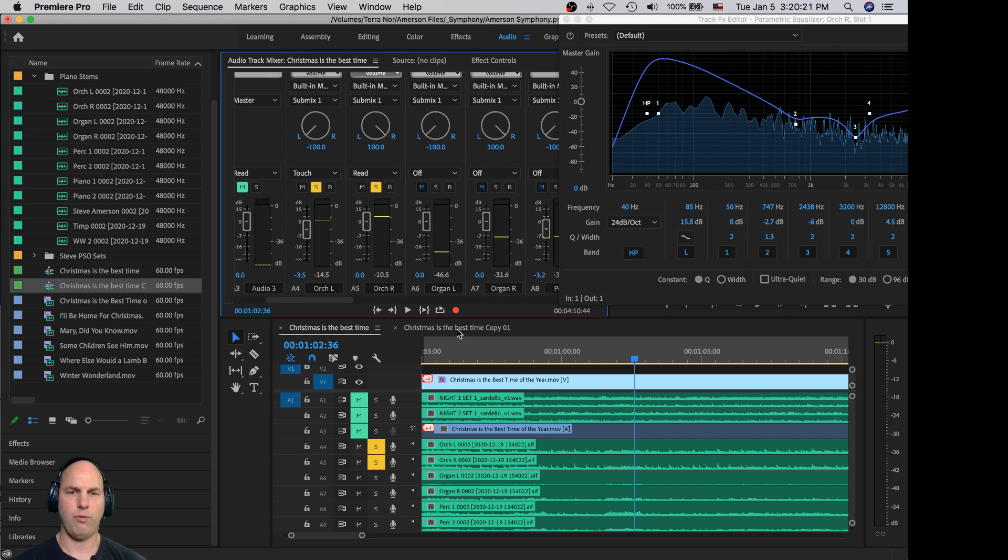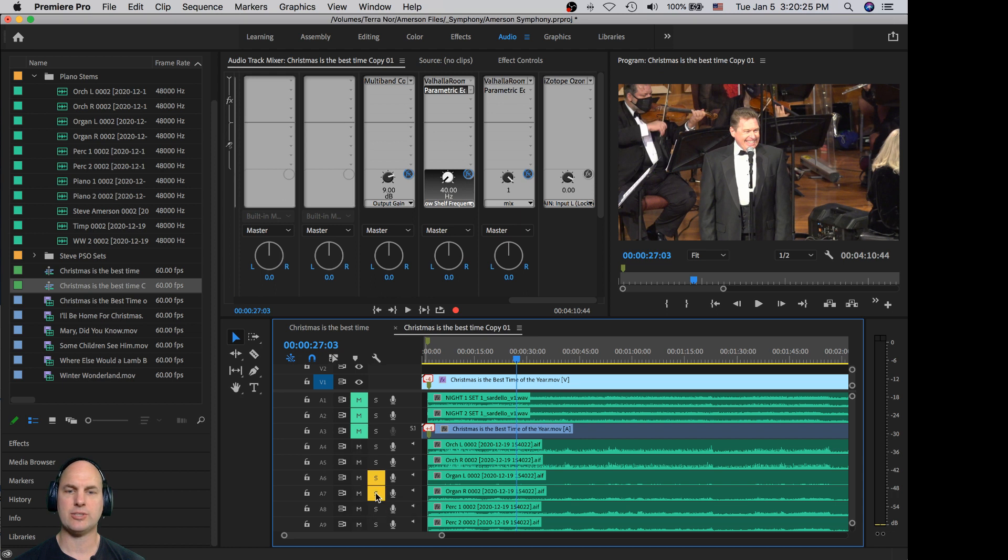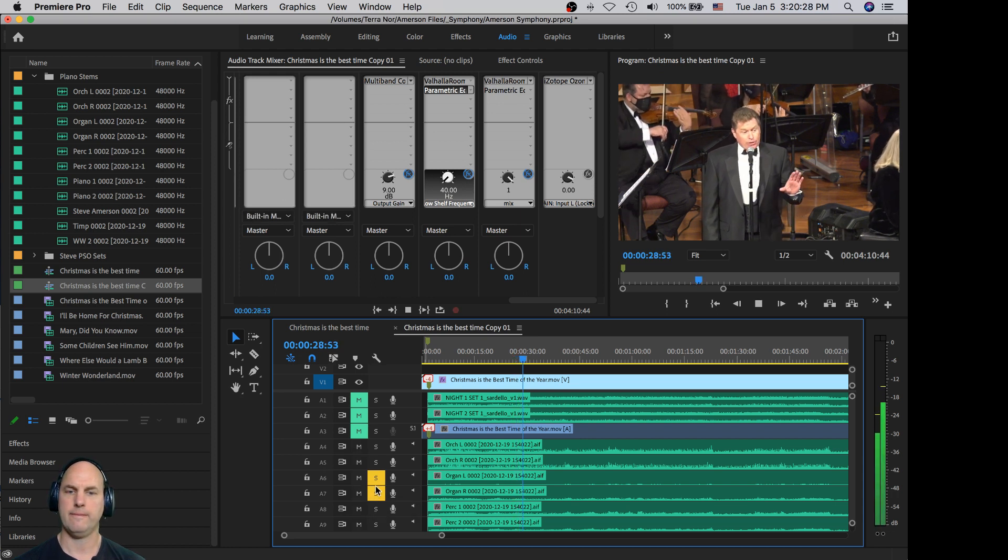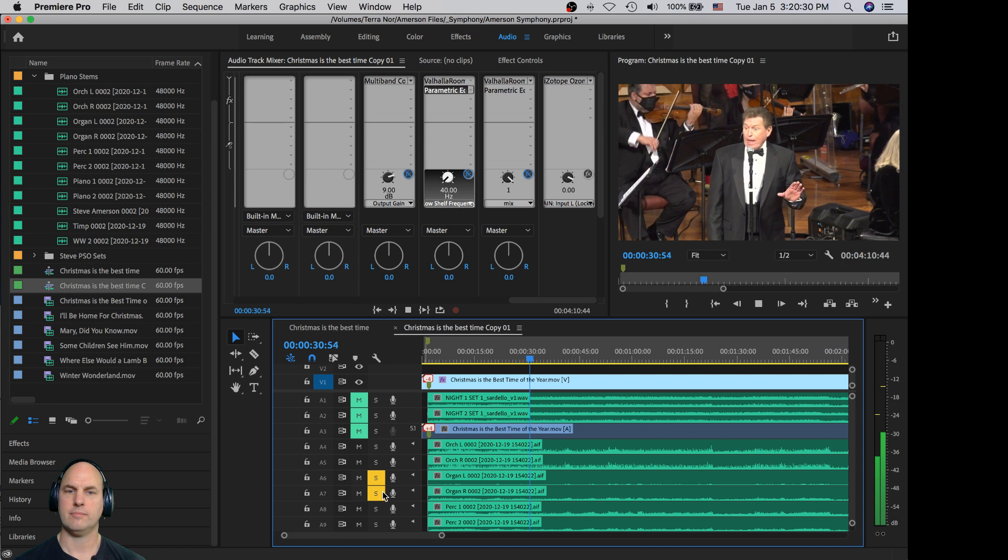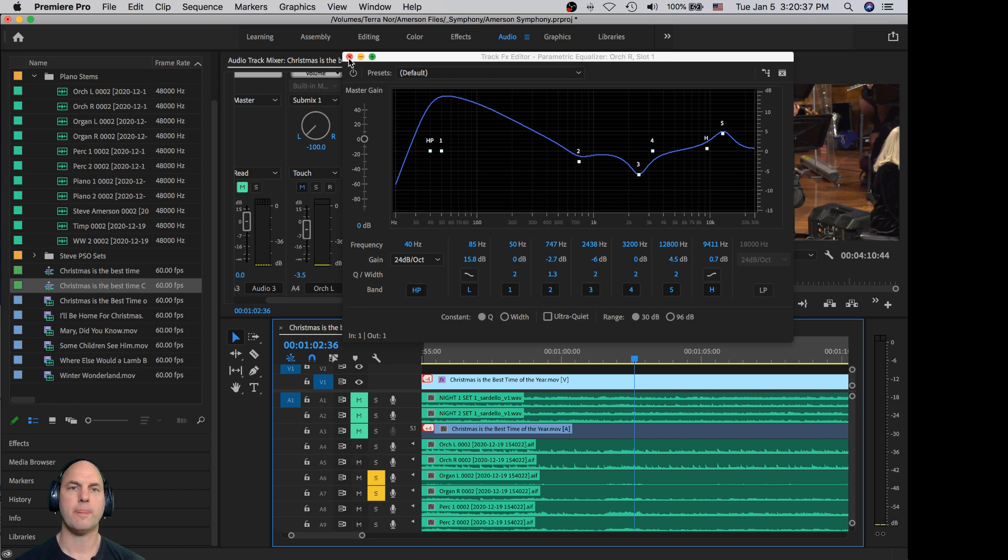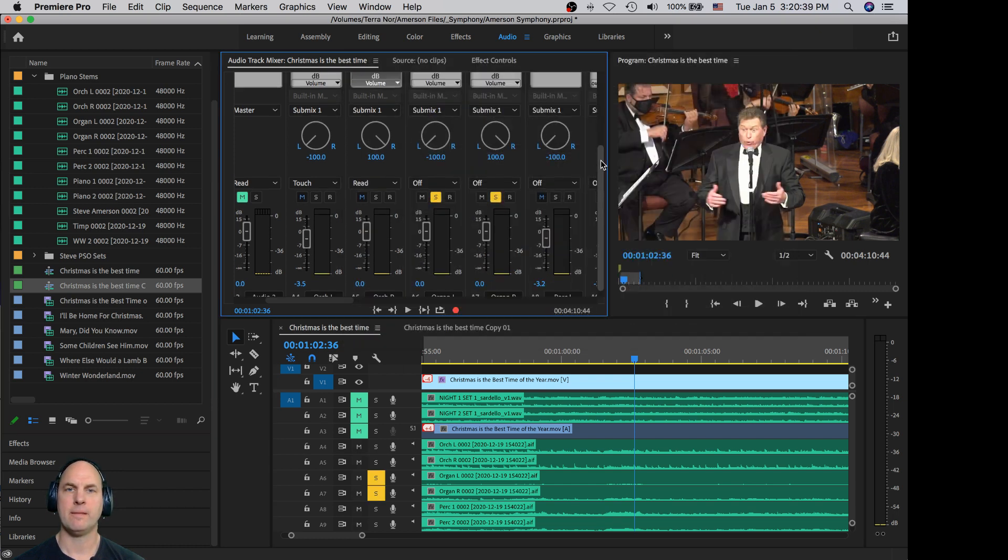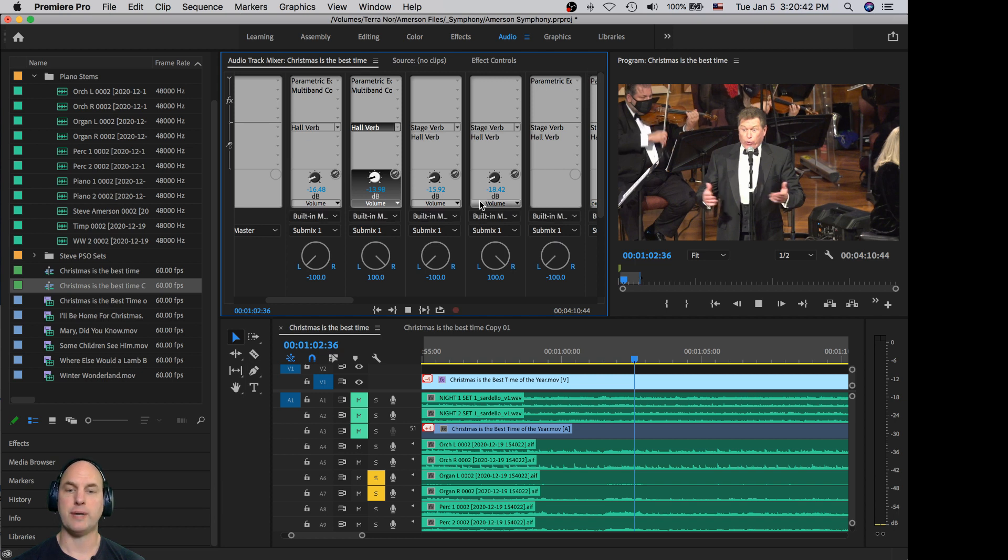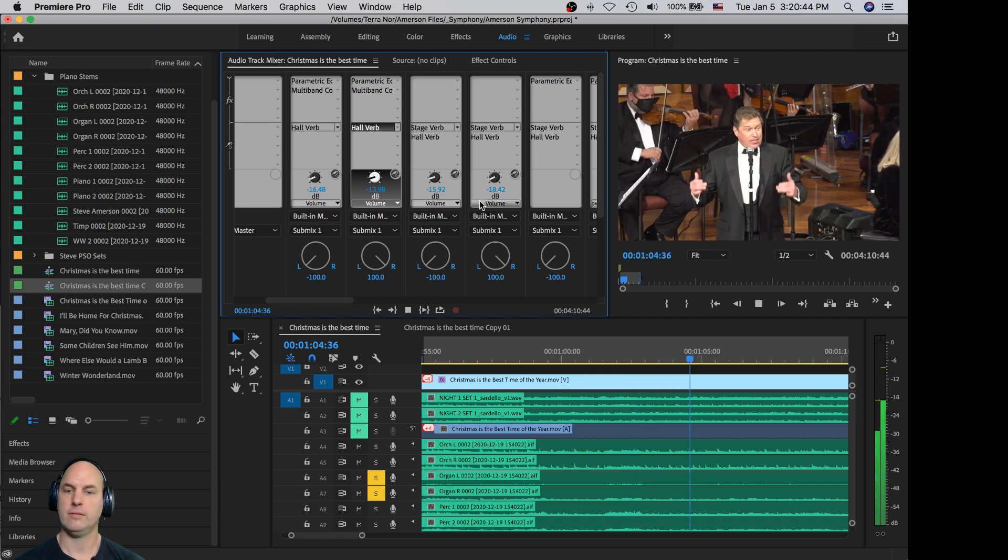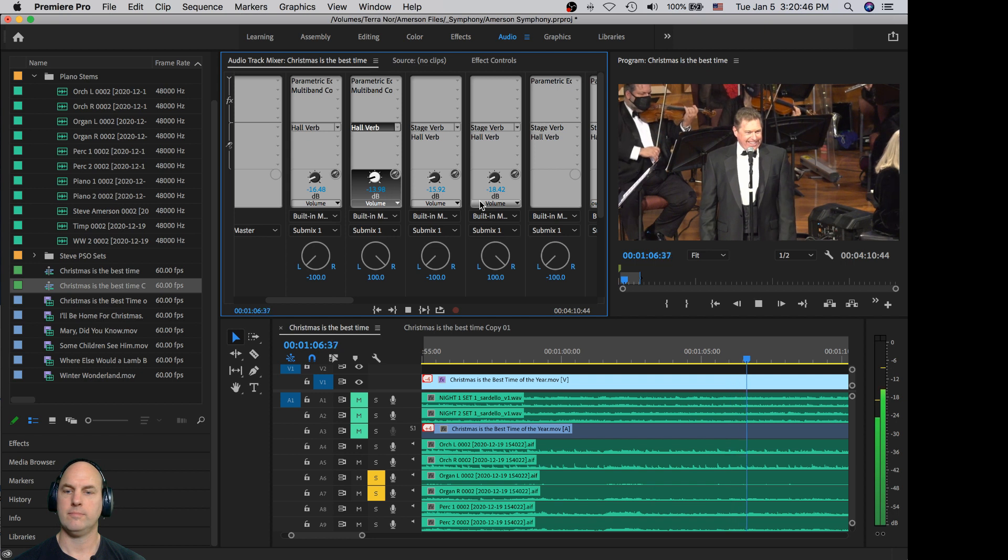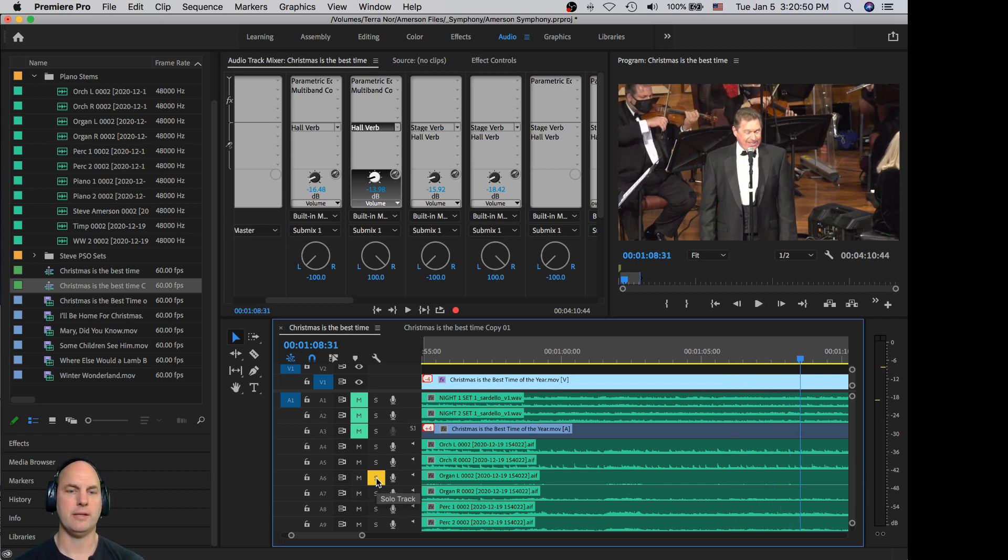And then for the next tracks, the organ, there's nothing happening on these tracks. They're really just room mics. They're just kind of room. So all I did for them here is just added a little stage and hall reverb to kind of drown them. There's some trumpets in there, but that's about it.